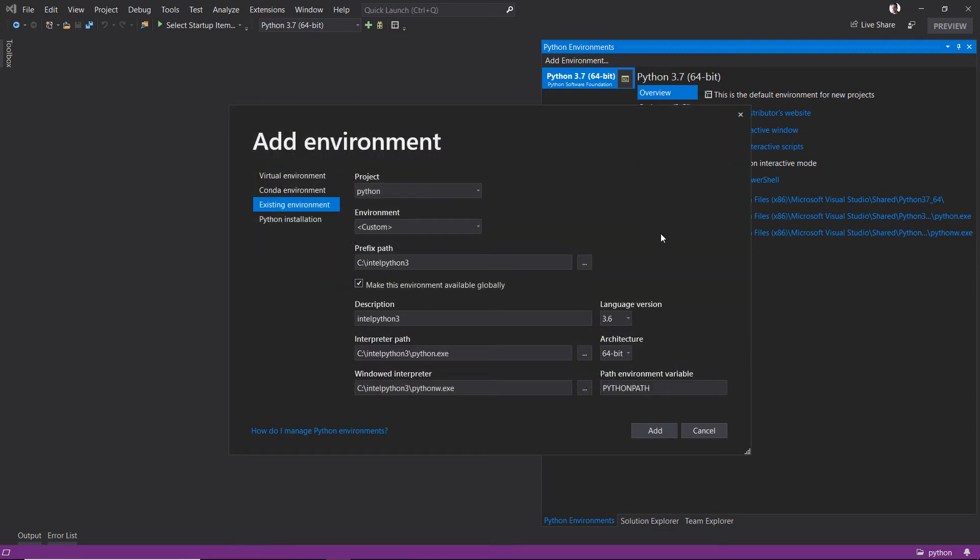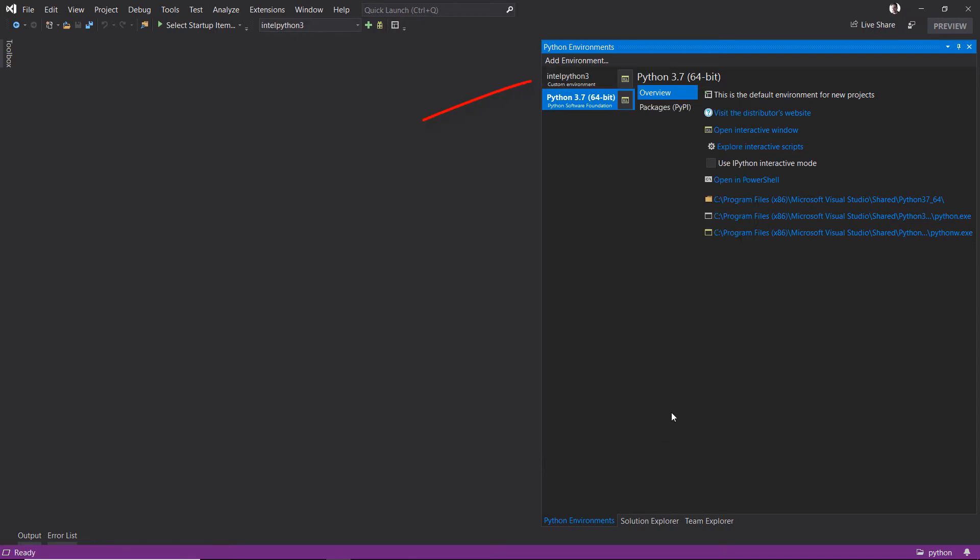Visual Studio goes and finds out everything about it and configures the environment for me. That's pretty good. Click add, and we're up and running. Our distribution is here and ready for us to use.